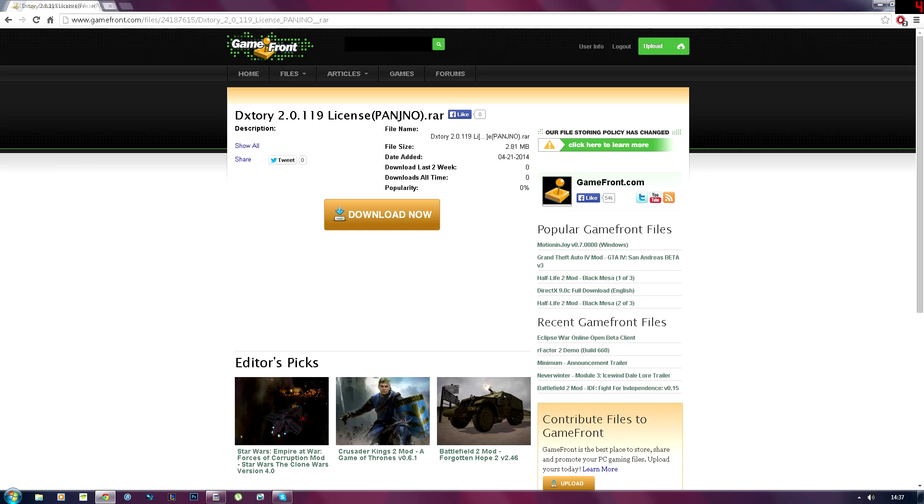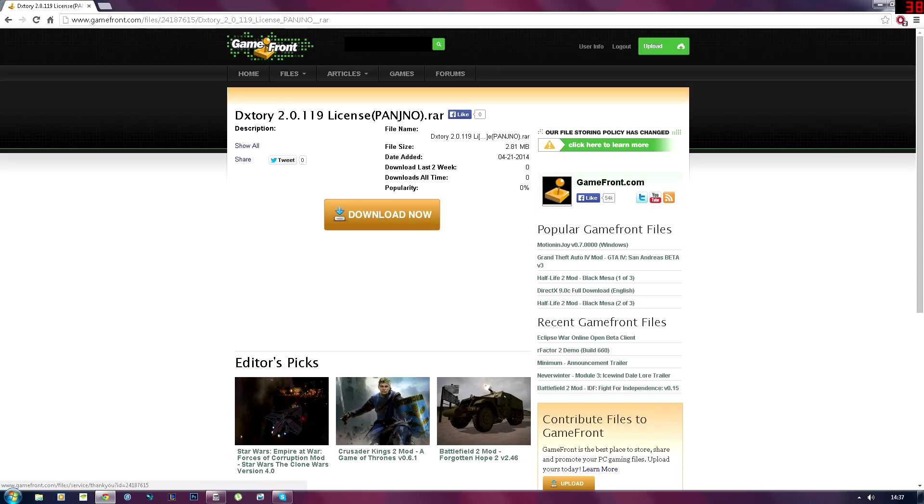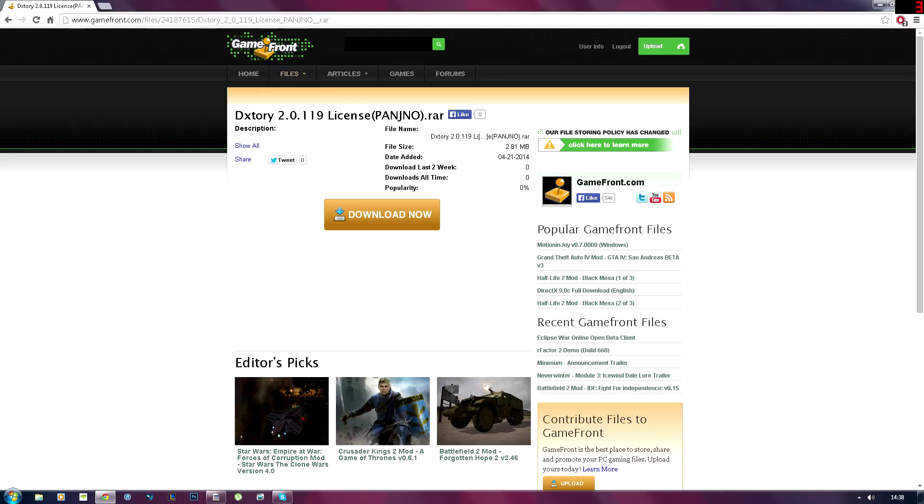So once you've done that you can X that off. And all the links will be in the description guys, so no worries about that. So I'm going to head over to this link. This file contains the license and the setup for Dextory, so you won't have to go to another page and download it. This file is not made by me guys, so I'm just showing you how to download this software for free.